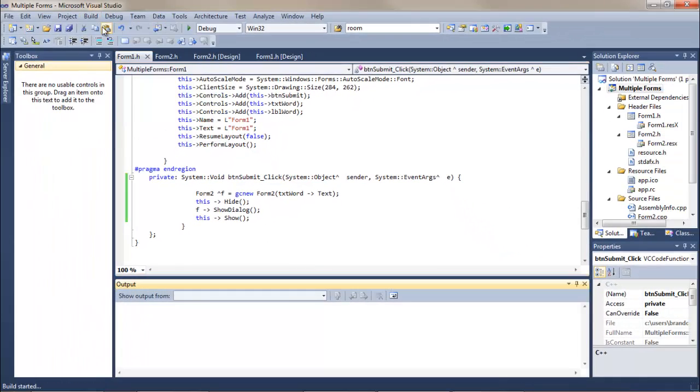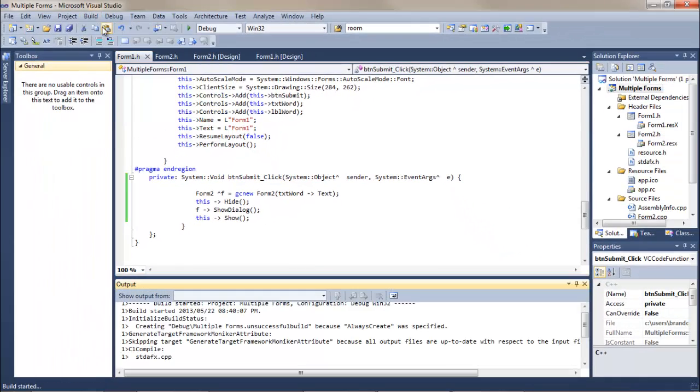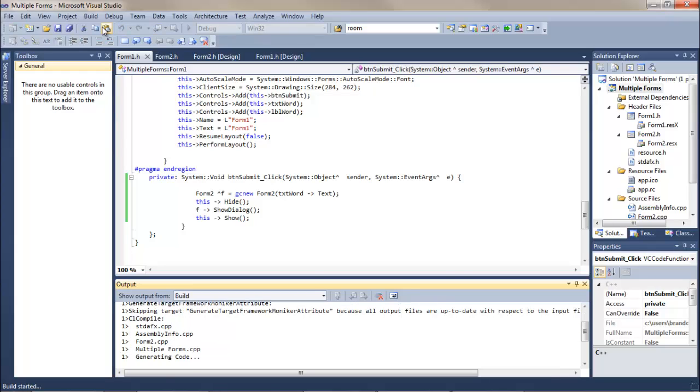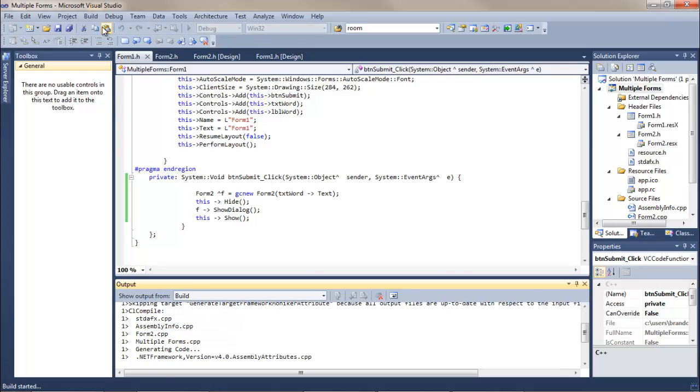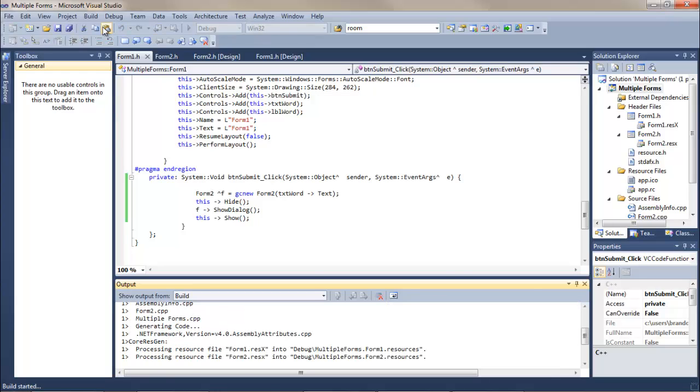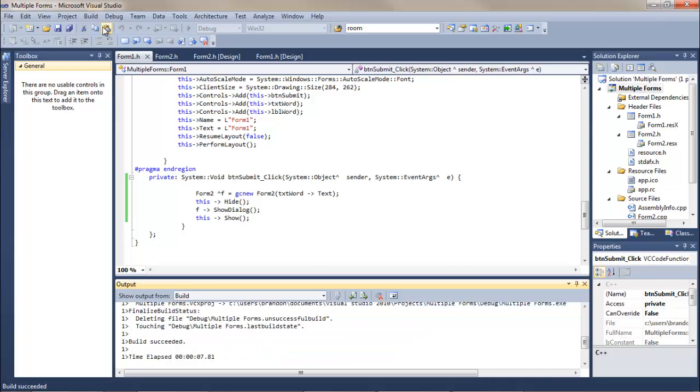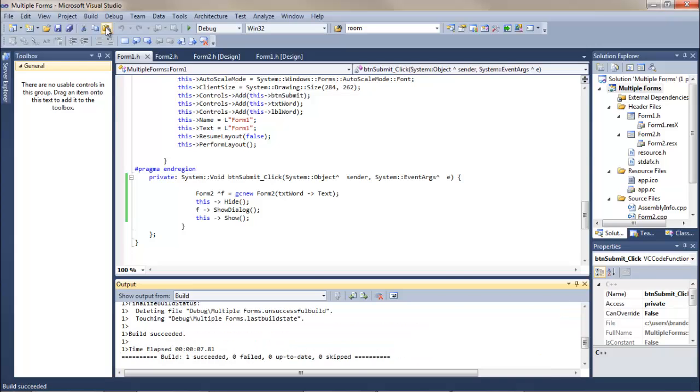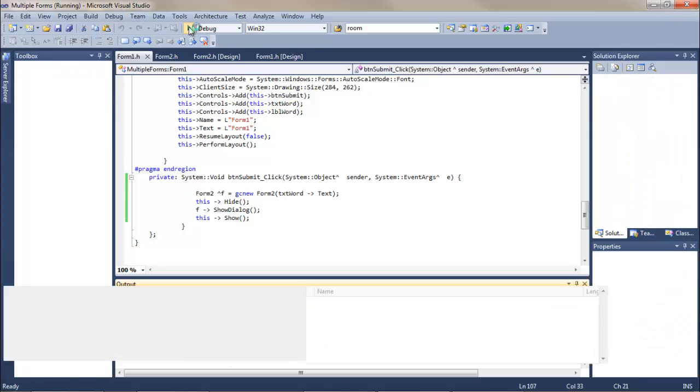So let's just quickly build this. And you can see build 1 succeeded.